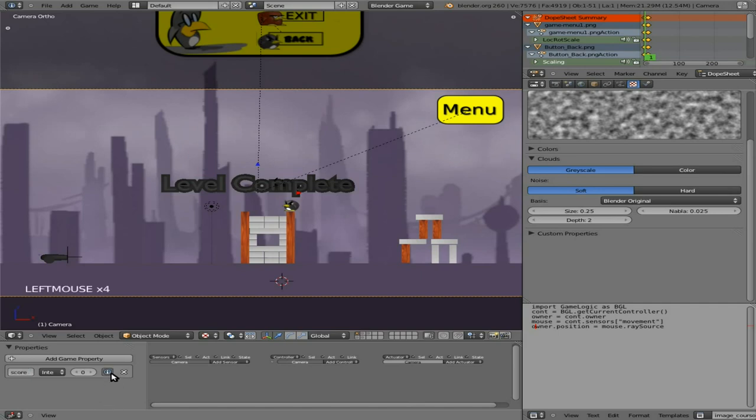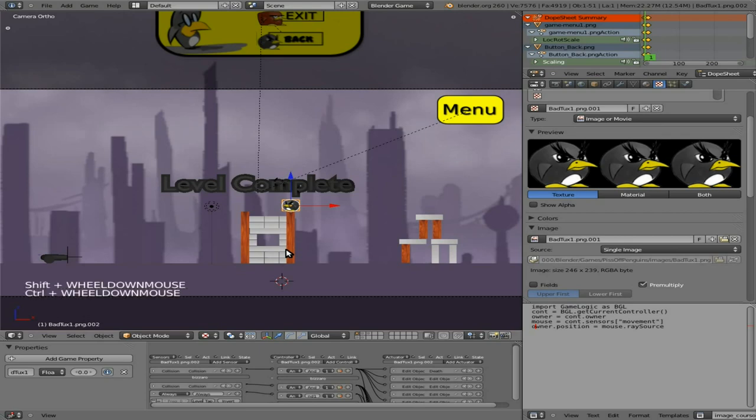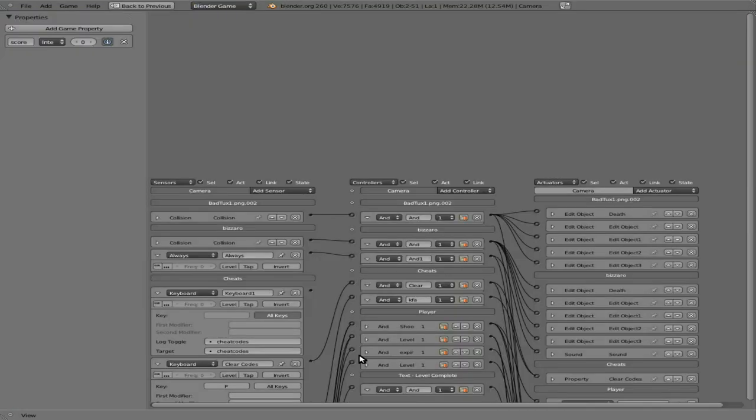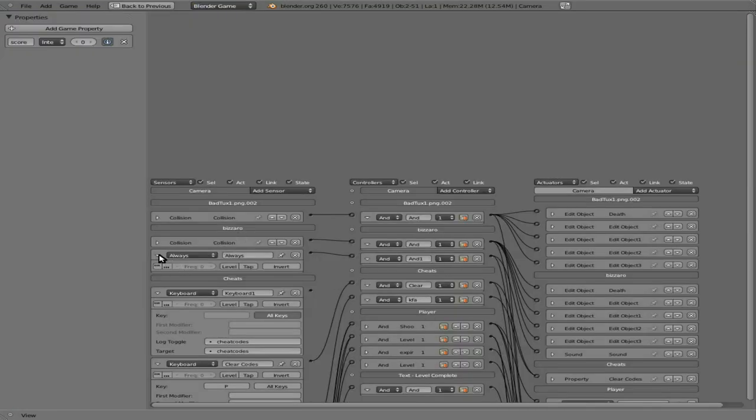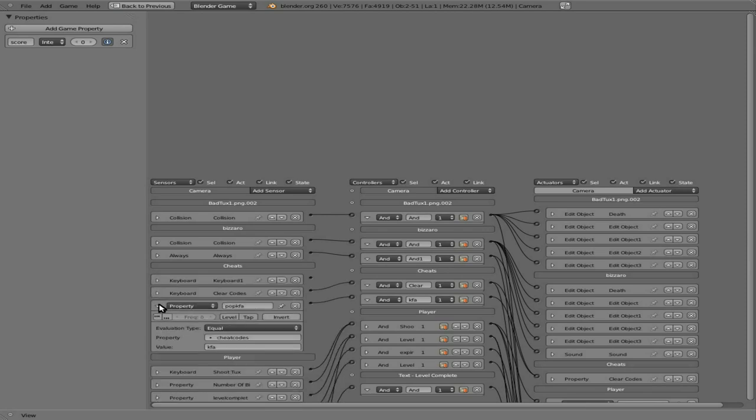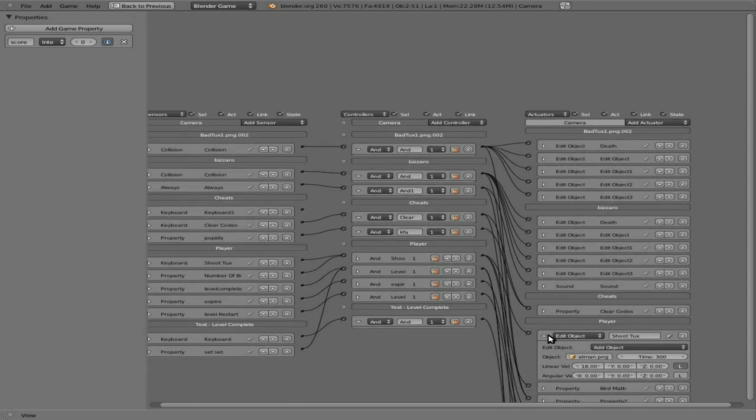And I'm going to make it visible in debugging mode. So at this point, I'm going to select our bad tux here, and I'm going to shift select the camera, and I'm going to hit ctrl up over our logic editor here, so that we can see what's going on a little bit better. Minimize some of the stuff so we don't have stuff everywhere.